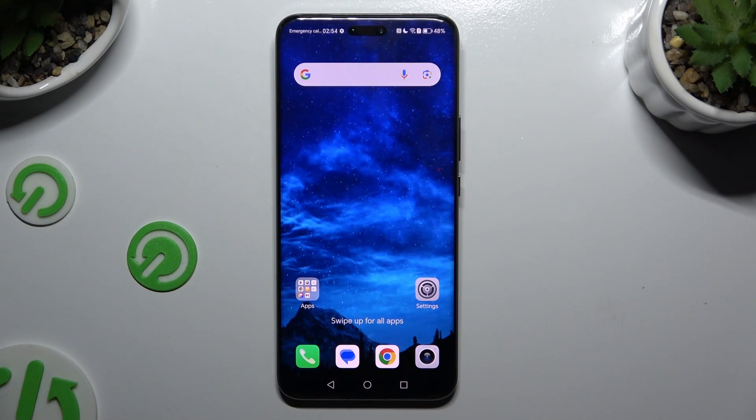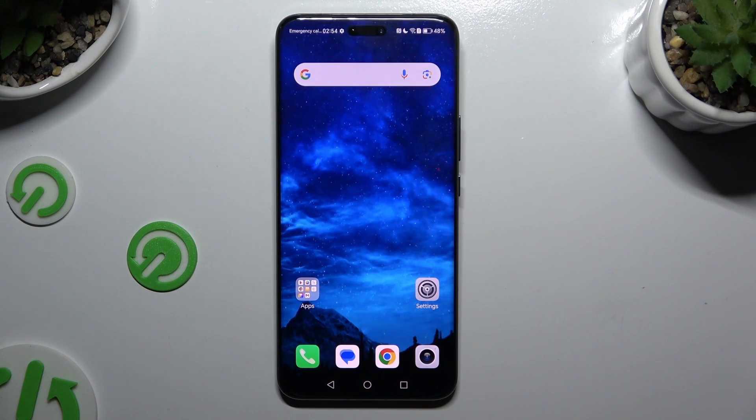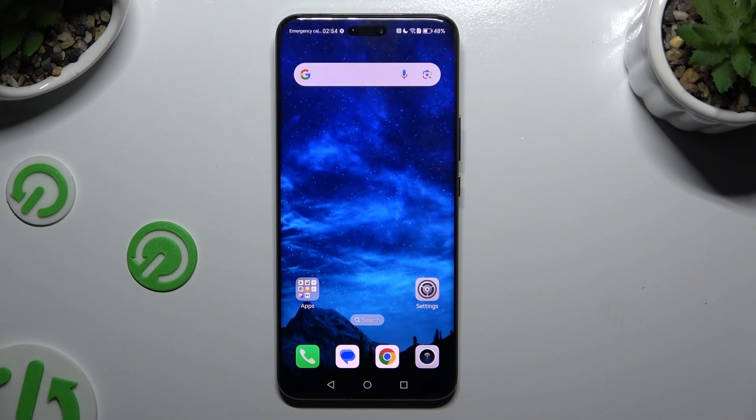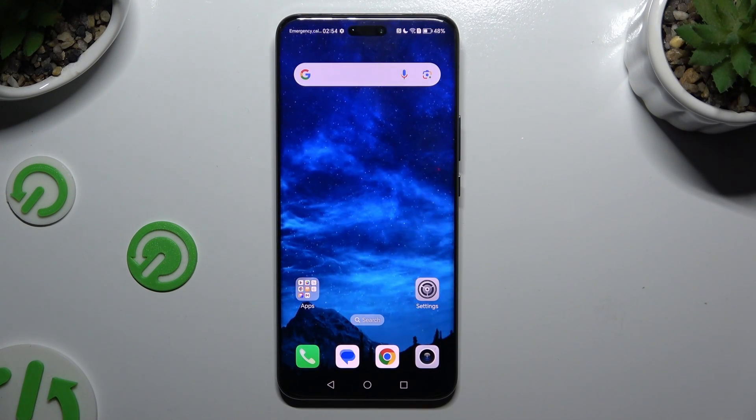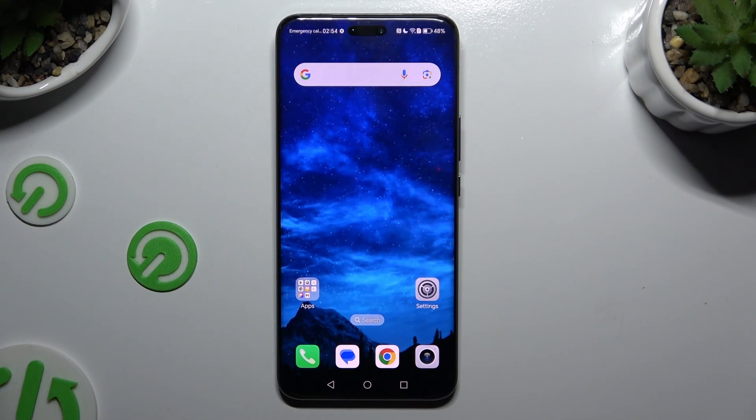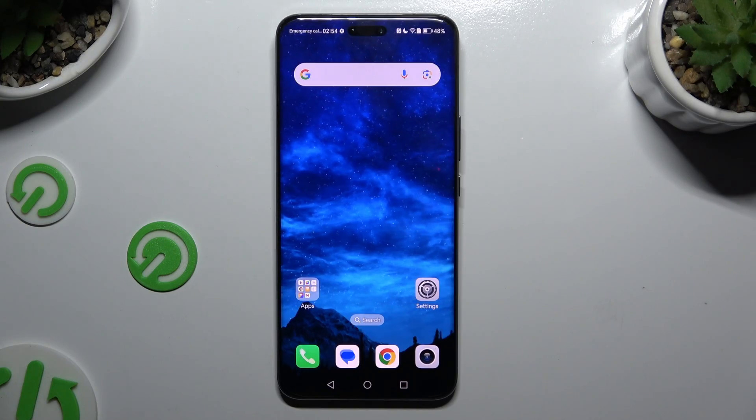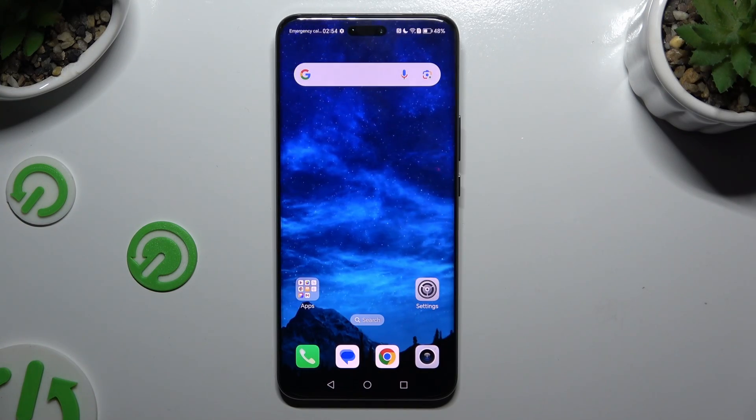In front of me is the Honor Magic 6 Pro, and today I would like to show you how you can change the theme of this device.